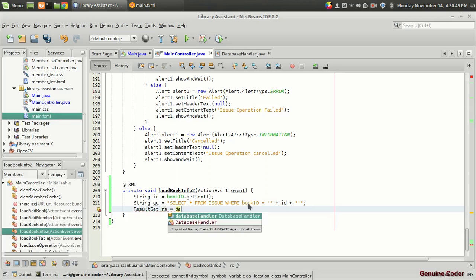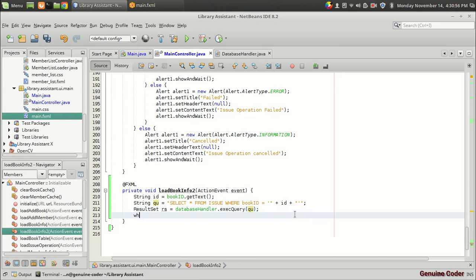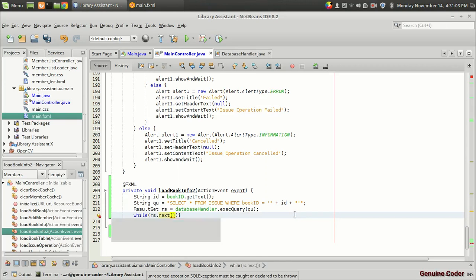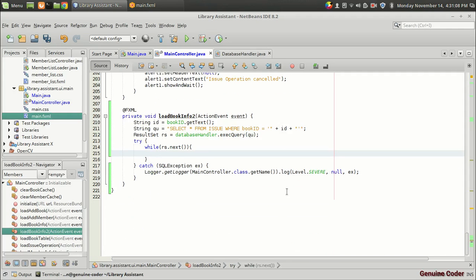We get the result set: ResultSet rs equals databaseHandler.executeQuery(query). The result is stored in rs. We go for rs.next(), which throws an exception, so we surround the statement with try-catch. There are four fields to extract. First, String mBookID — since bookID is already used, I'm using mBookID and storing it as id.